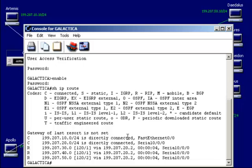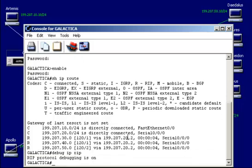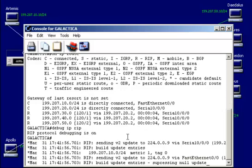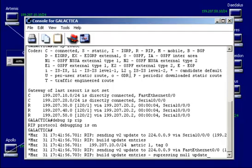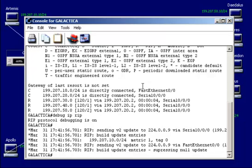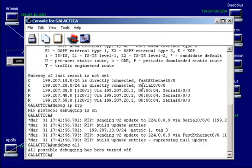Another command we might use or choose to use, debug IP RIP. And in this case, it'll actually show us the traffic now. The messages being transferred back and forth in our RIP broadcasts. As each router learns about other routers and neighbors, other networks. And then I'm just going to turn that off with un-debug all.